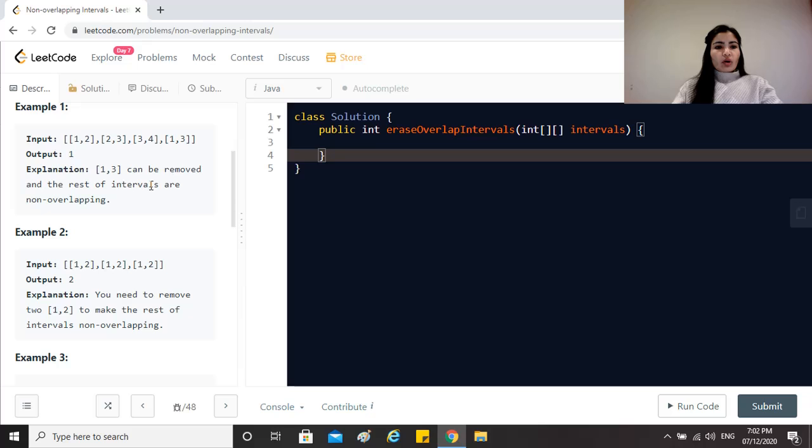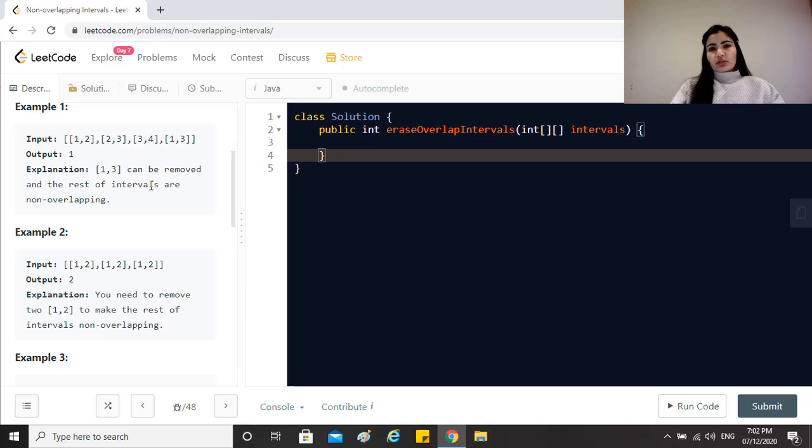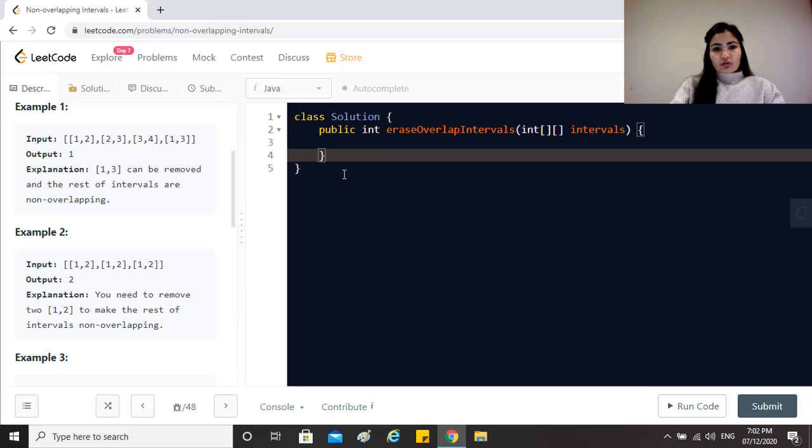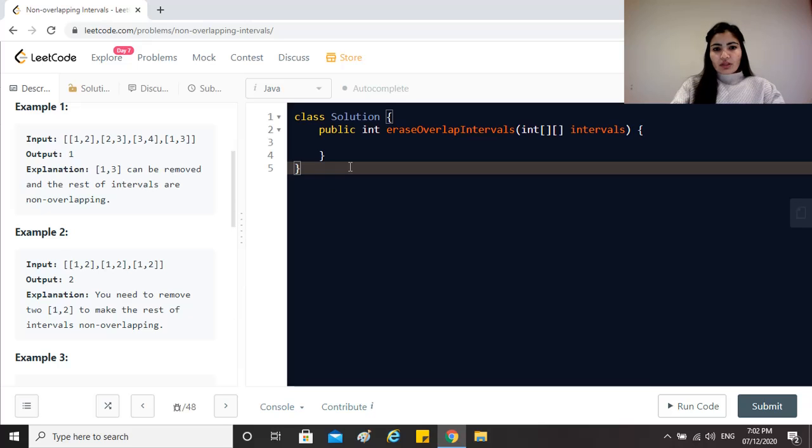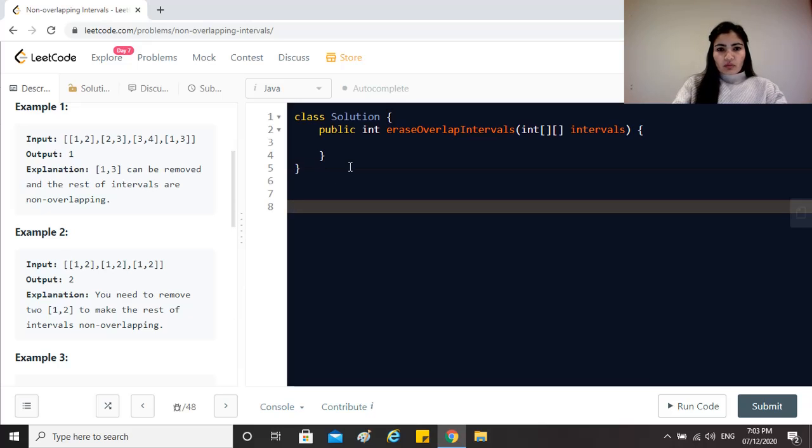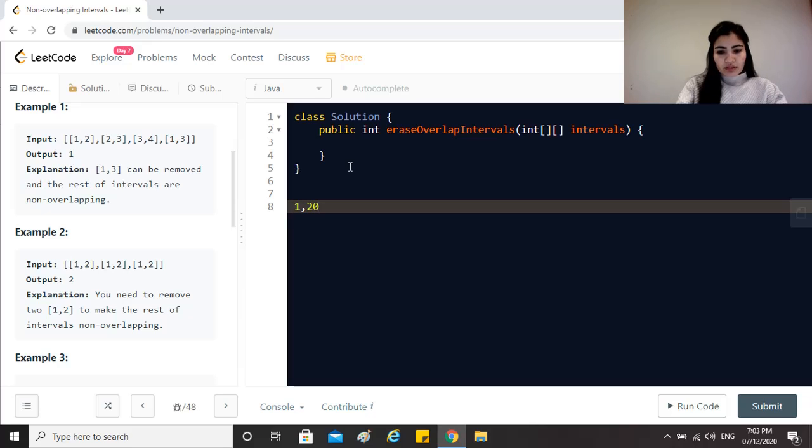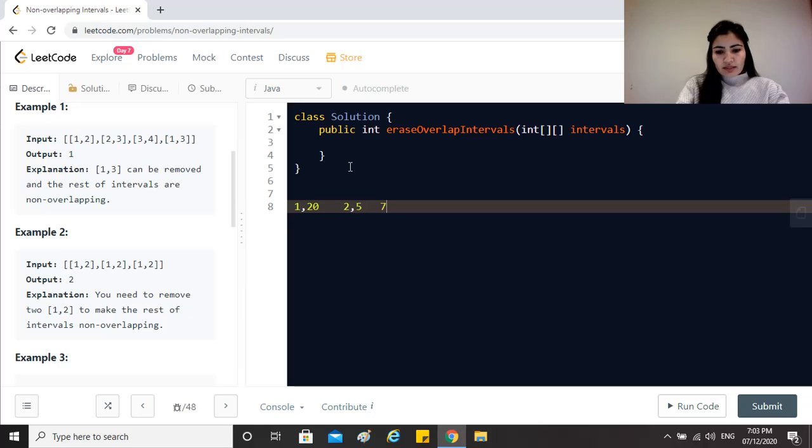Here we just have to do one extra thing which is to be able to remove the minimum number of intervals. Let's say why that's important - for example we have 1,20, that's one interval, then we have 2,5 and then let's say 7,9.